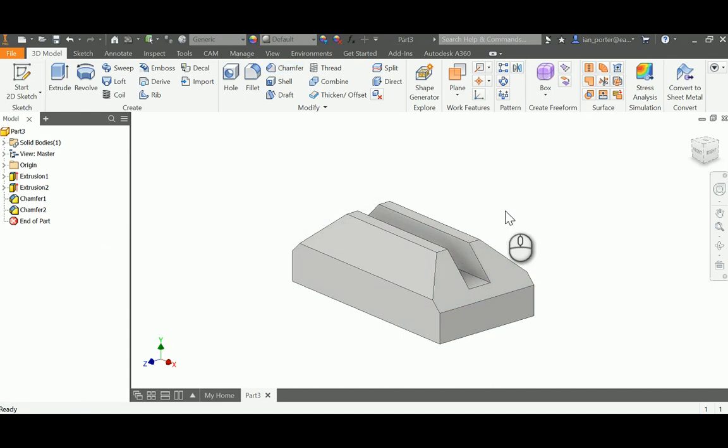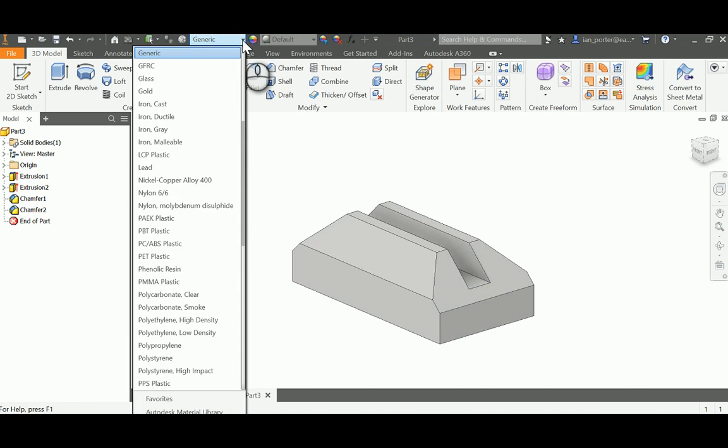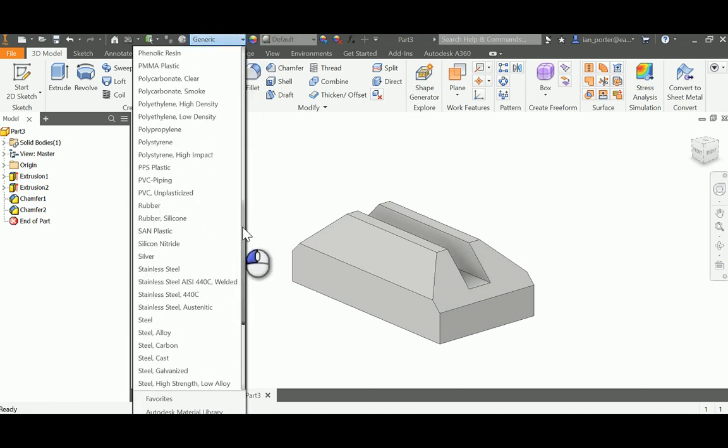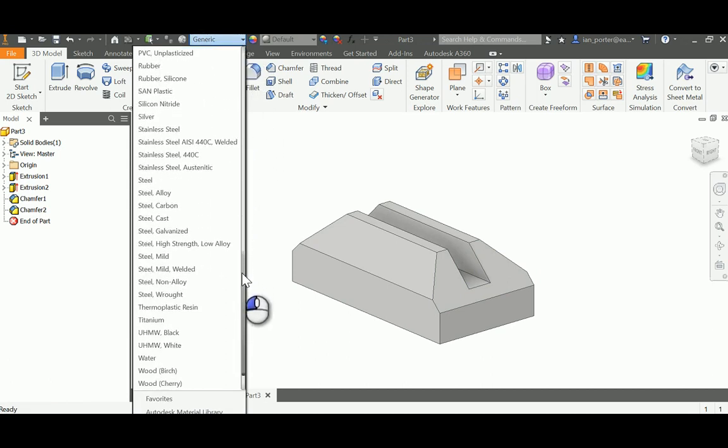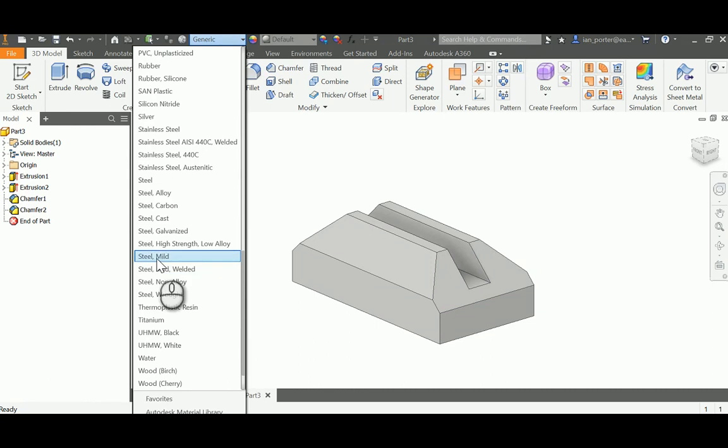And lastly what I need to do is go up here to where it says Generic, select this drop down menu, and change this to Mild Steel. So if I go to where Steel is located, I need to select Steel Mild.